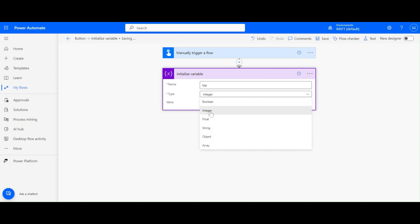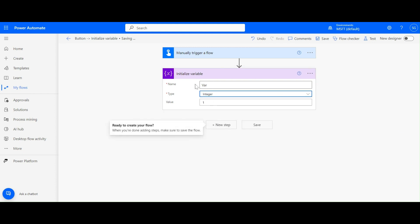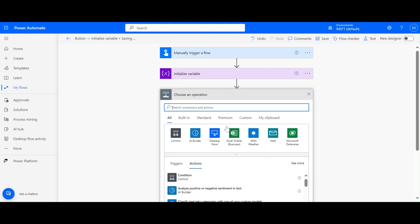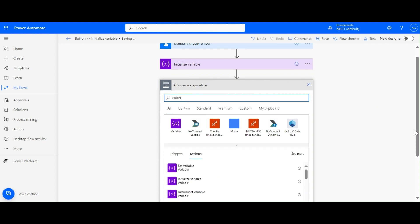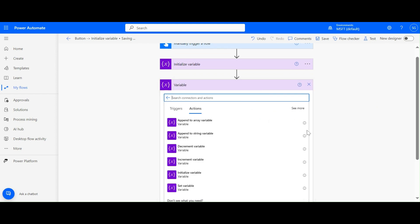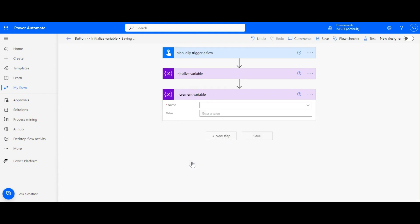In the same way we have Float, then String, then Object, then Array. Let's take the Integer variable as our example and add another action - Increment and Decrement.